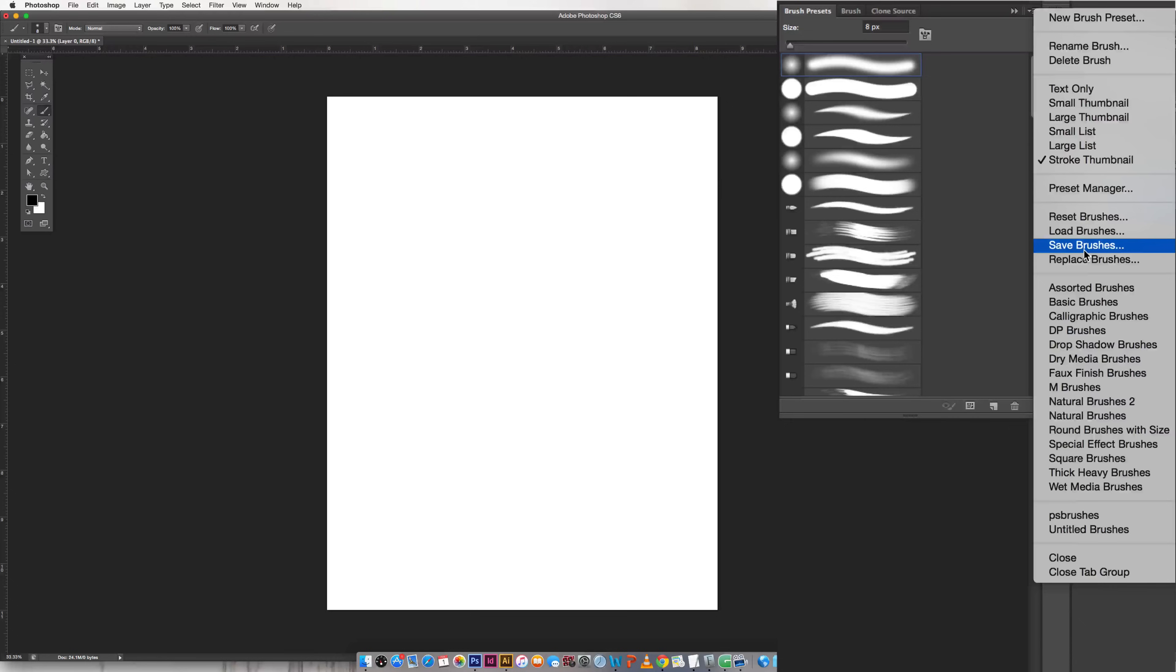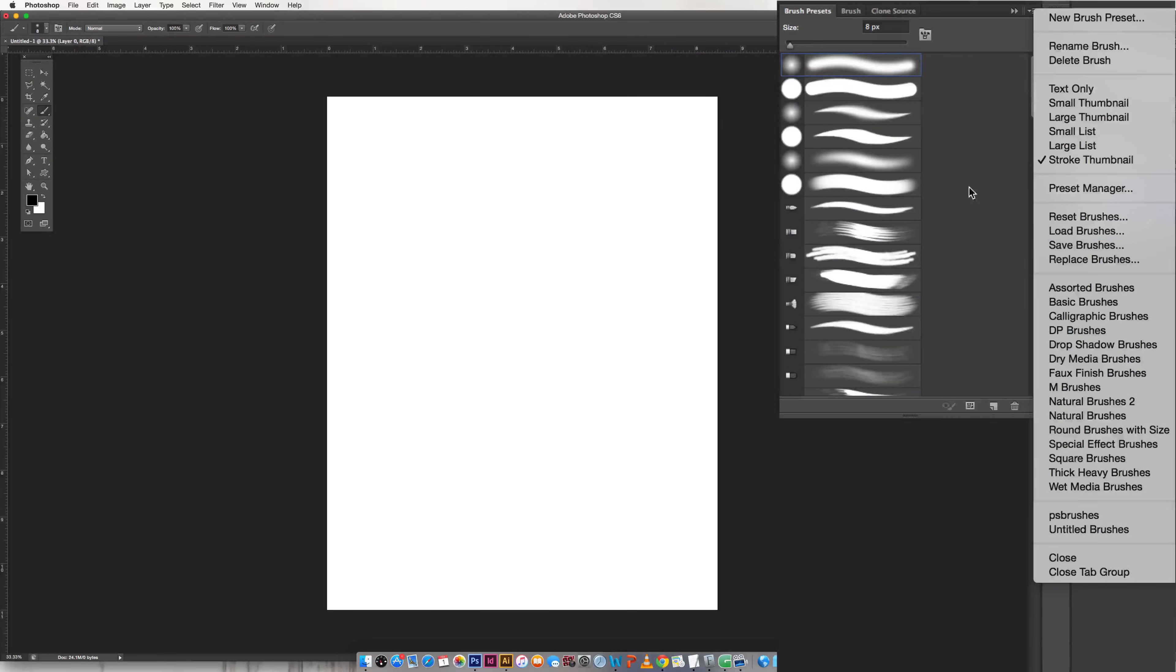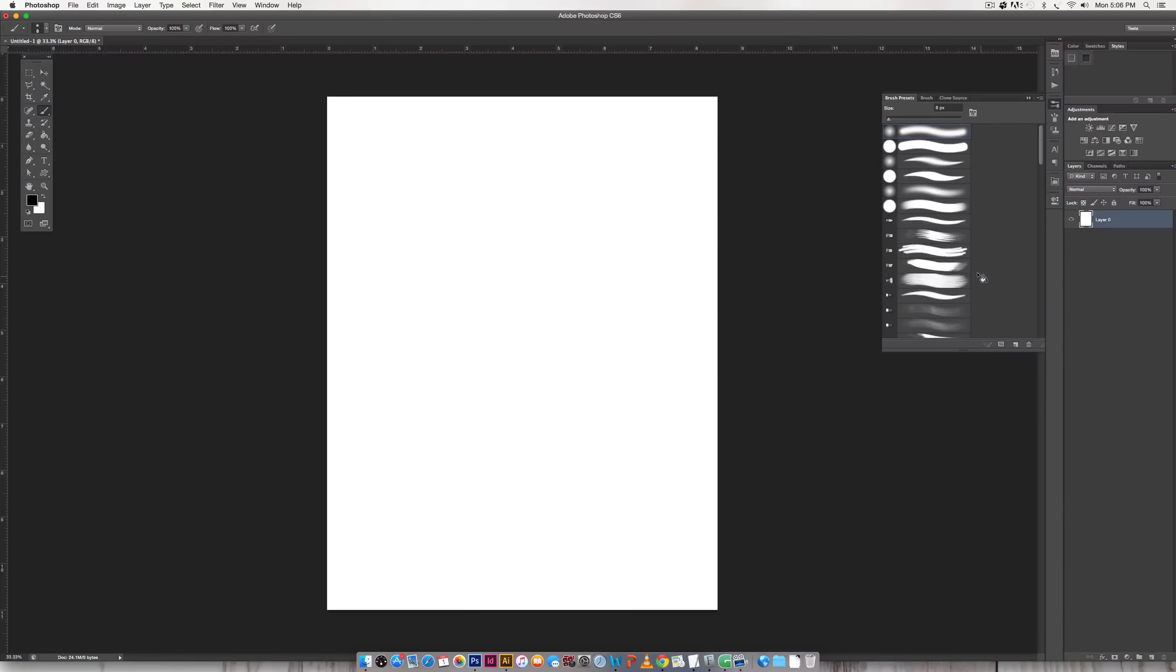And then you'll go through the exact same steps to load them back in if you lose them. So it's that easy to save brushes, swatches, and patterns in both Illustrator and Photoshop.